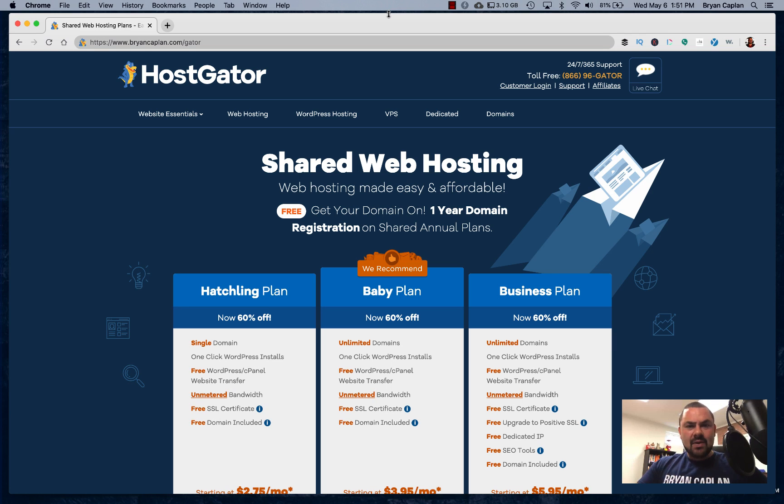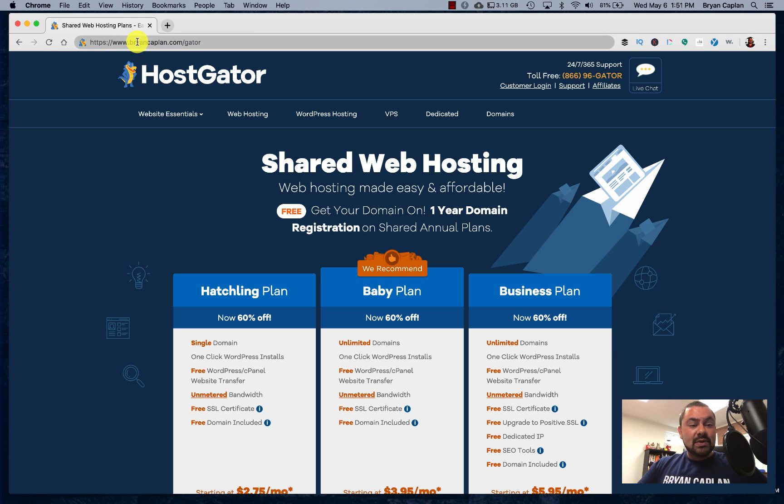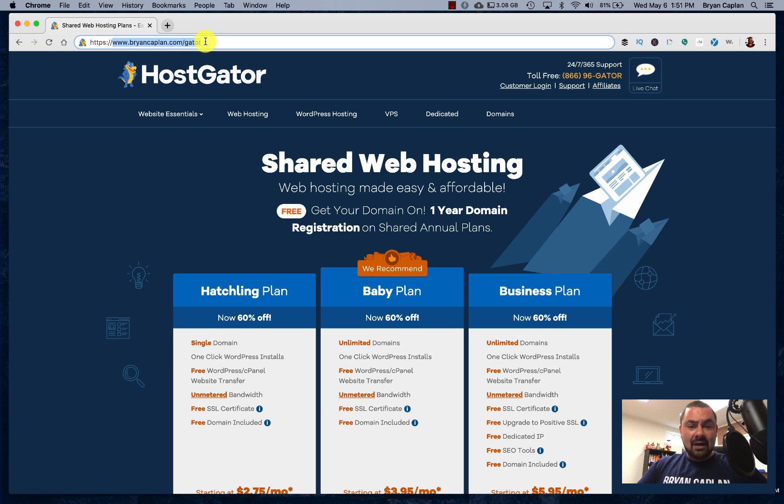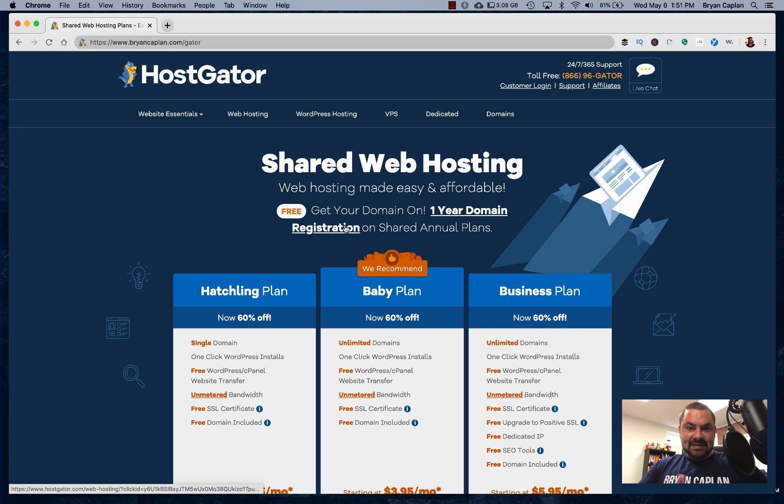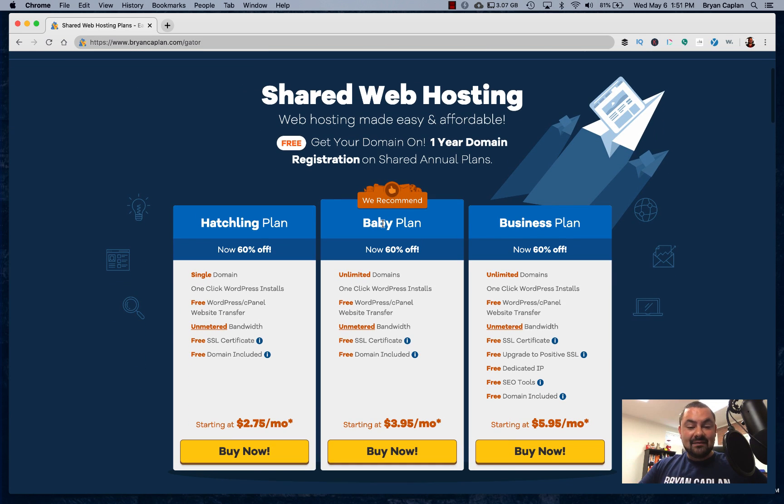Now, my last video, I talked about what is the best hosting for WordPress and I showed you guys HostGator. Now, in order to get to this screen, you would go to BrianKaplan.com slash Gator. And I'm showing you right here on the screen, BrianKaplan.com slash Gator. And you'd be shown the different shared web hosting options you have.